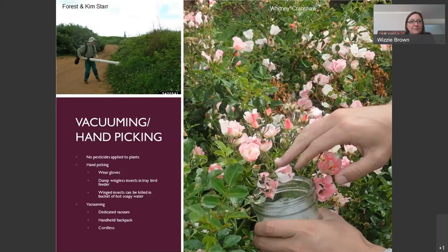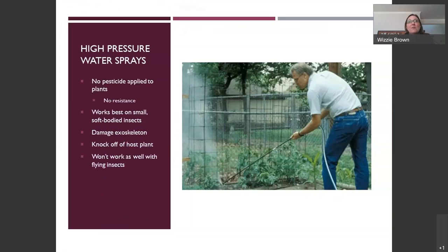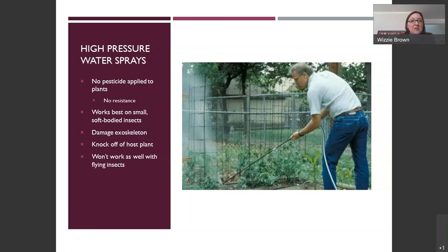High-pressure water sprays are another option — your plants need watering anyway, and this physically knocks insects off the plant without any pesticide. You'll often need to spray the underside of the plant because pests like aphids and whiteflies hang out there. This works best on small soft-bodied insects because the pressure can damage their exoskeleton and lead to death. Knocking insects off also makes them more available for predators. It tends not to work as well with larger, flying insects that will simply come back.